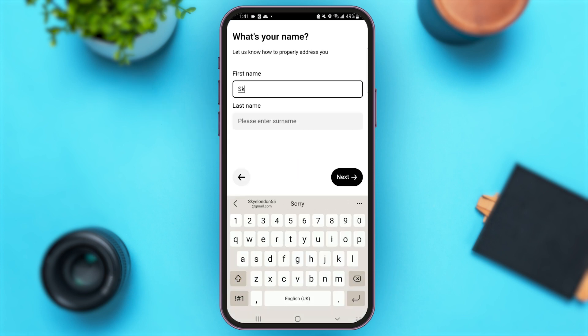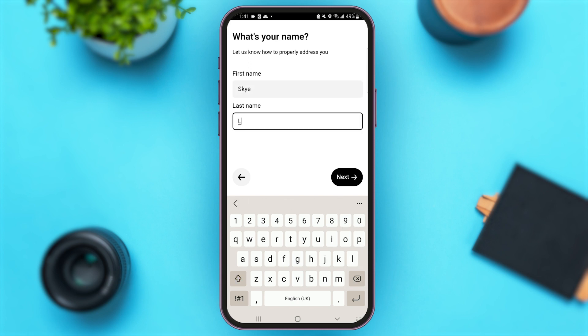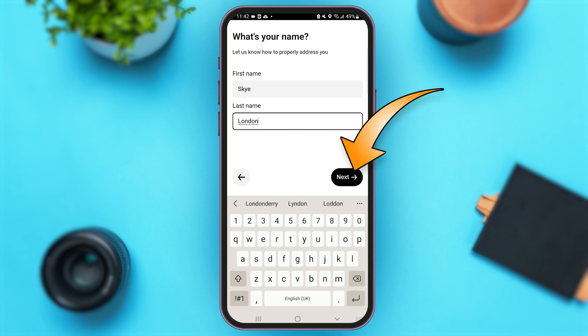Now you have to enter your first name here. Let me enter my last name as well, then simply tap on the option of Next.